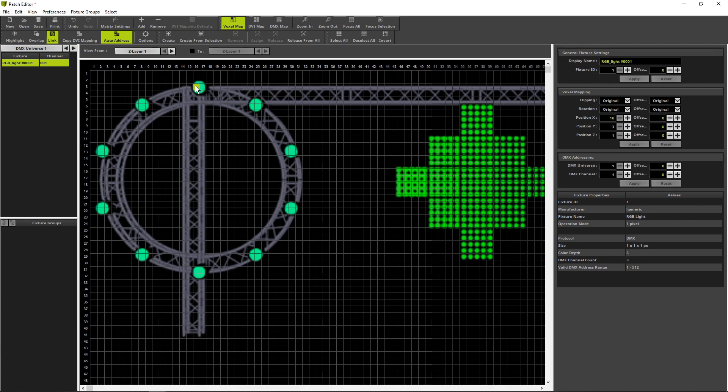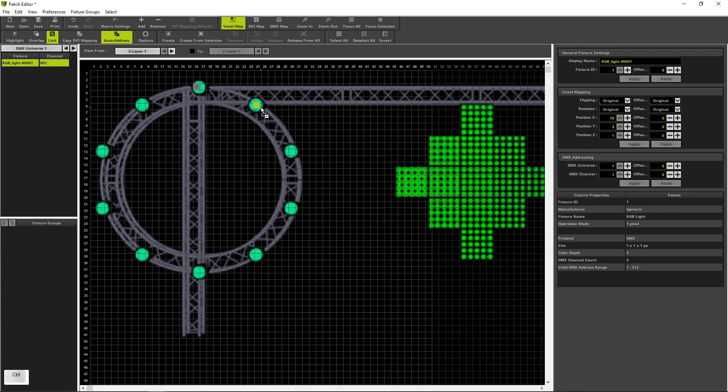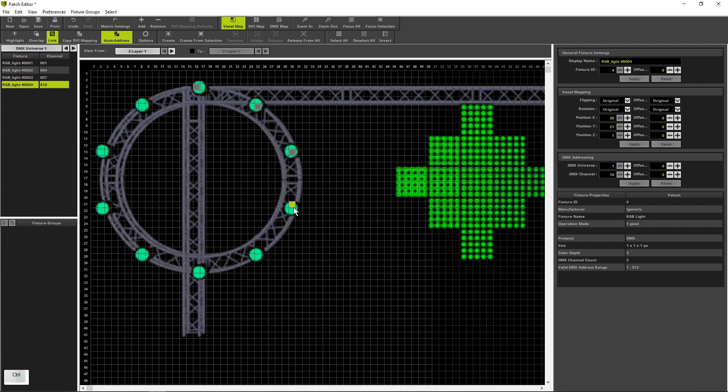Now, we create a copy of this fixture via press and hold down the Ctrl key, select and drag this fixture again via pressing the left mouse button down and move the mouse. This we will repeat for all fixtures we have to patch for this circle.